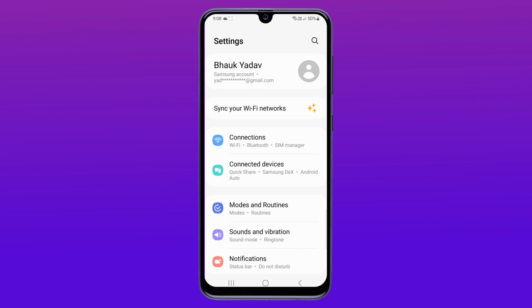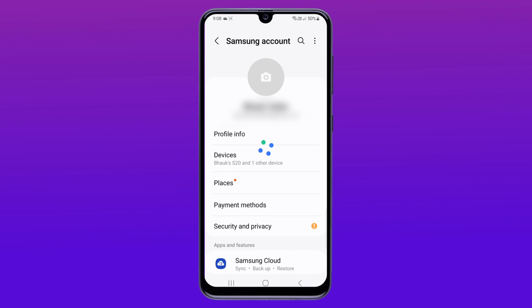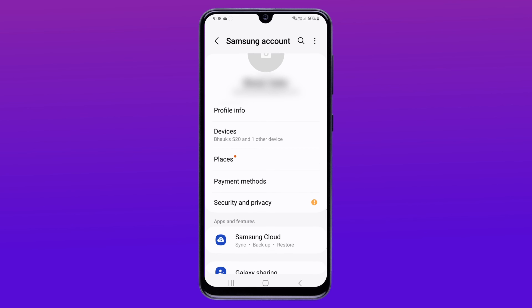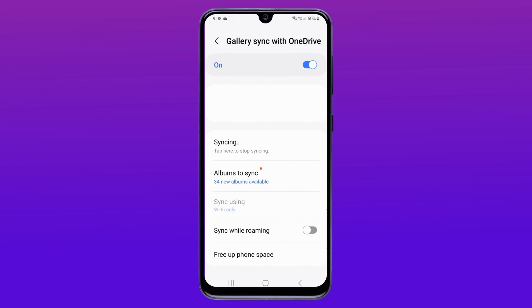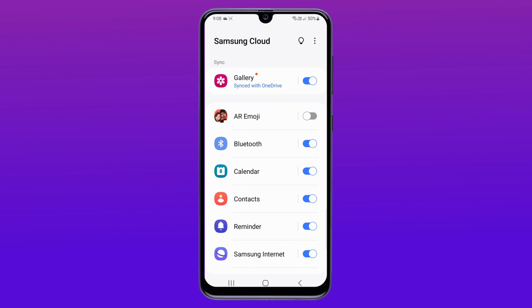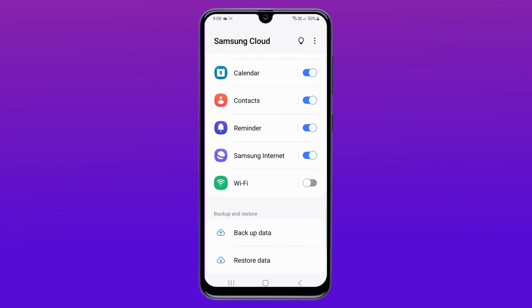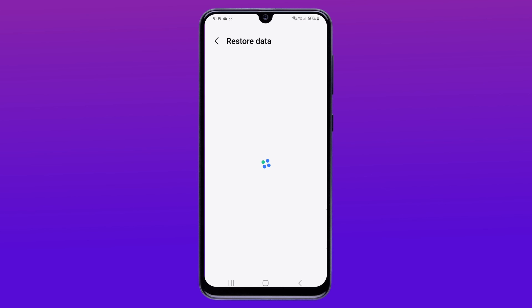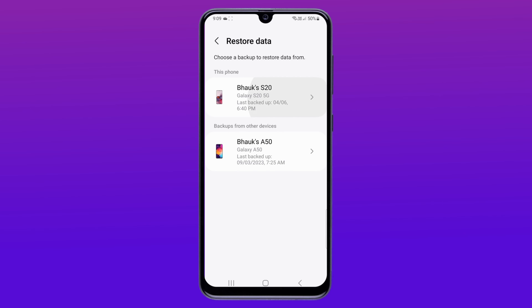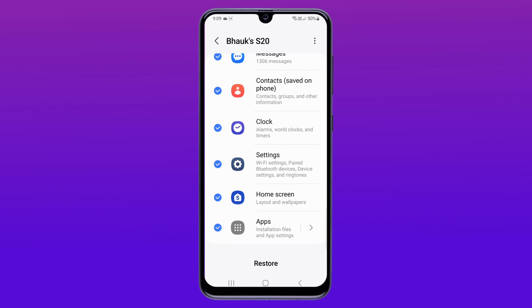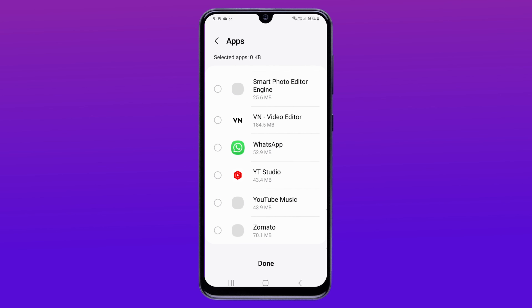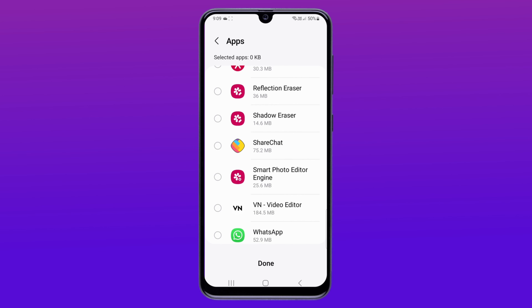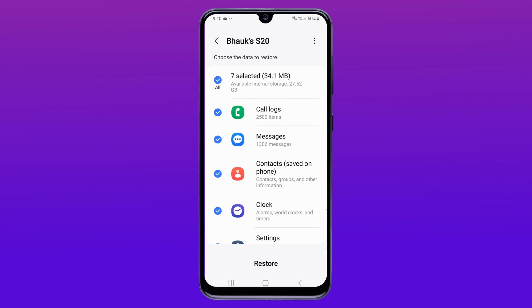Just open your device settings and then open your profile option. Here select the Samsung Cloud option, then choose the restore option. Then choose gallery and hit the restore option.